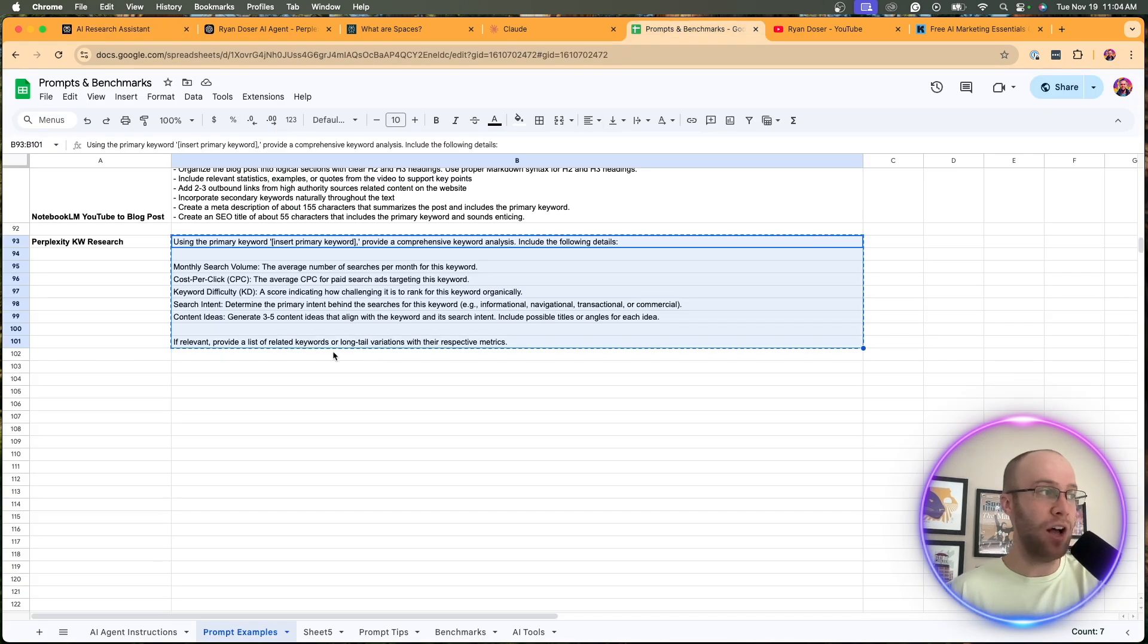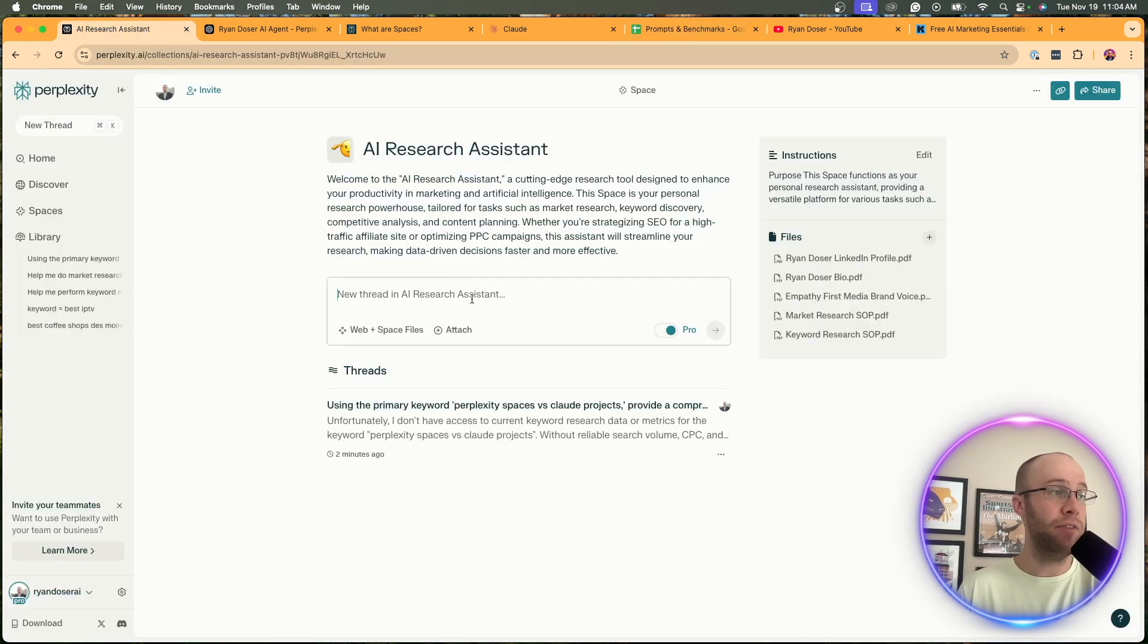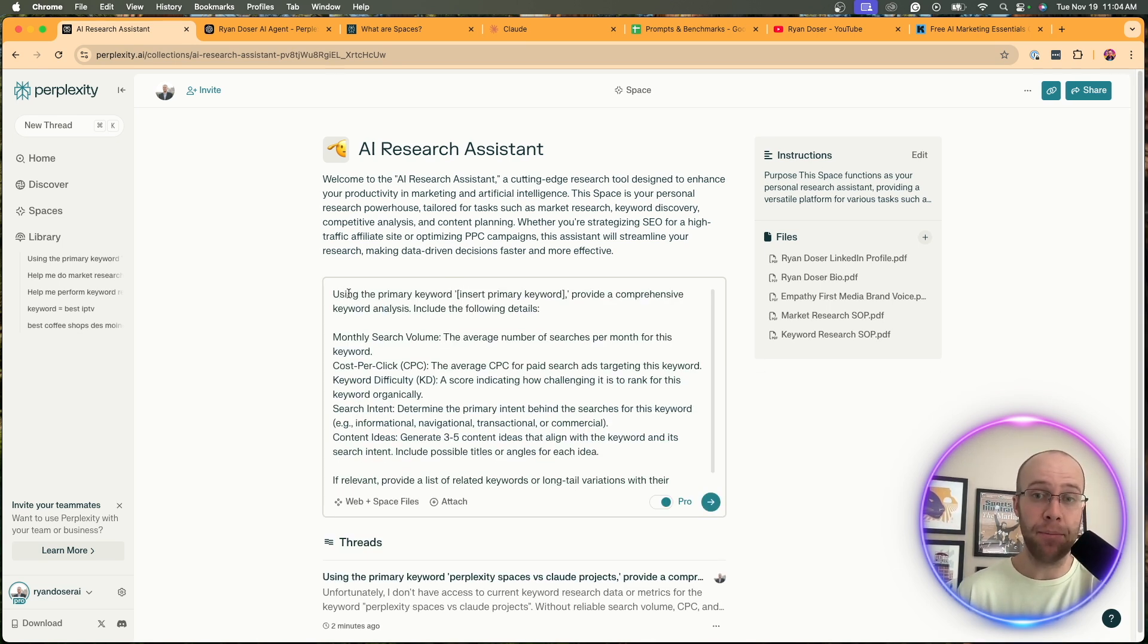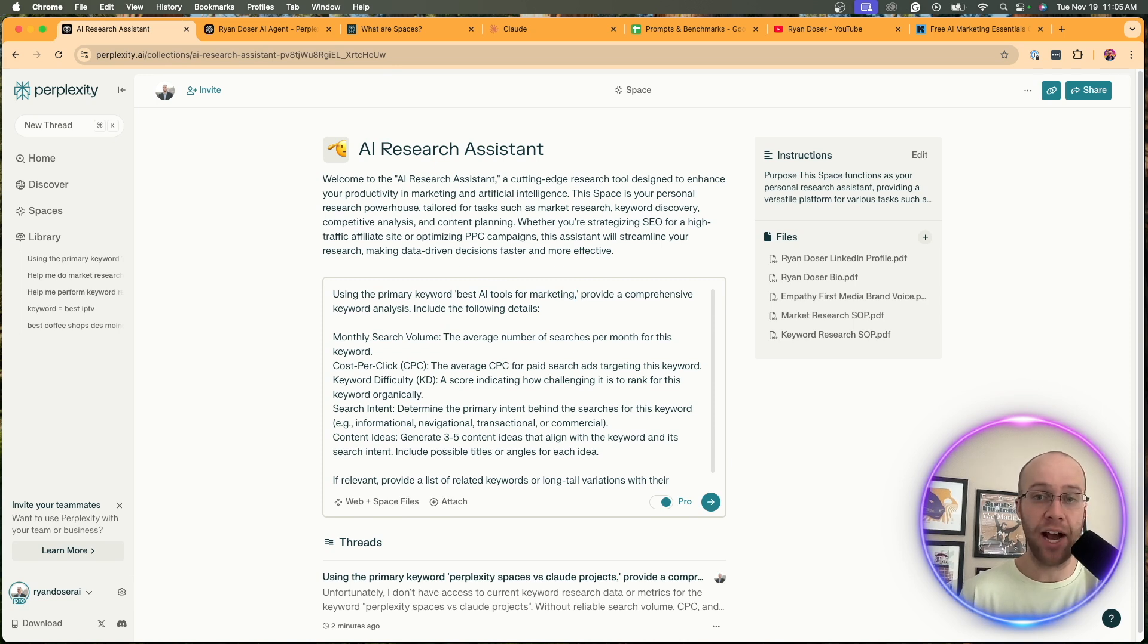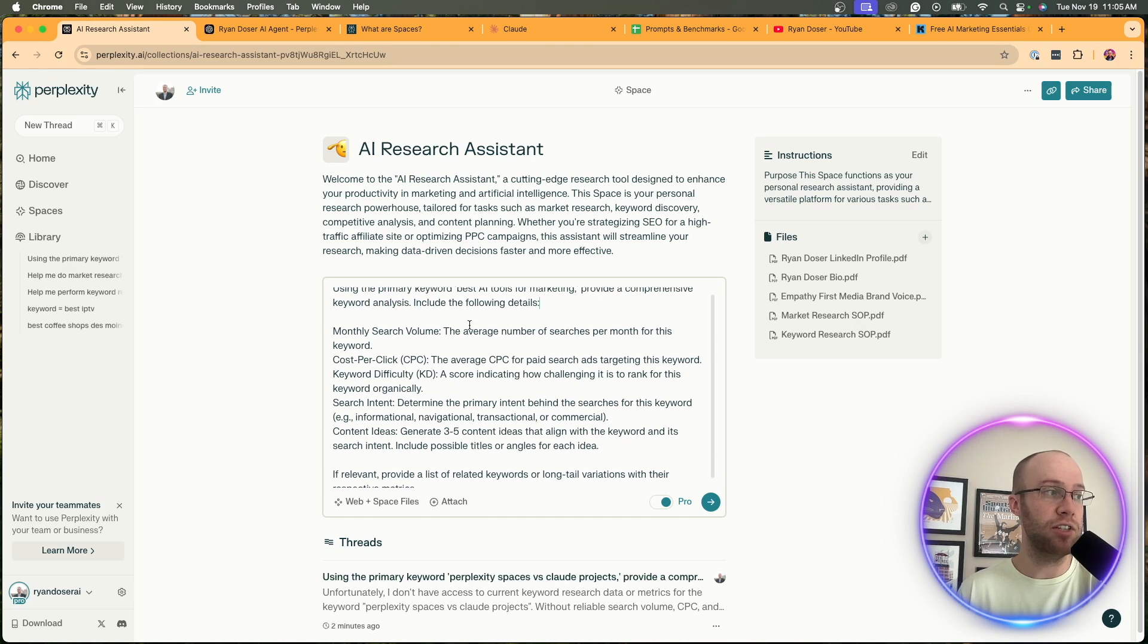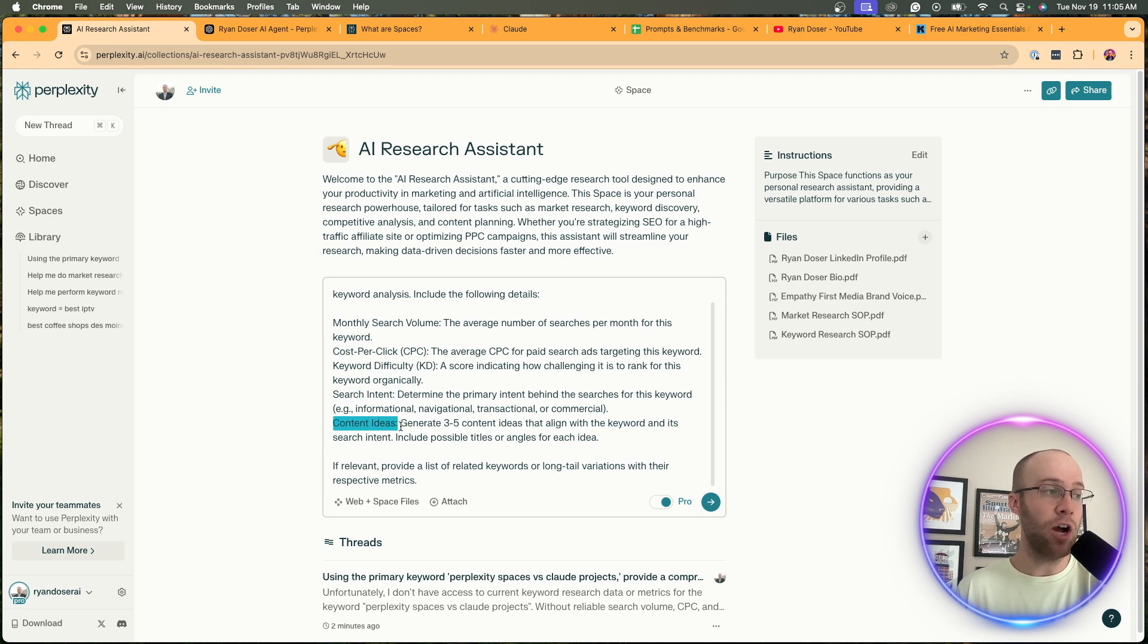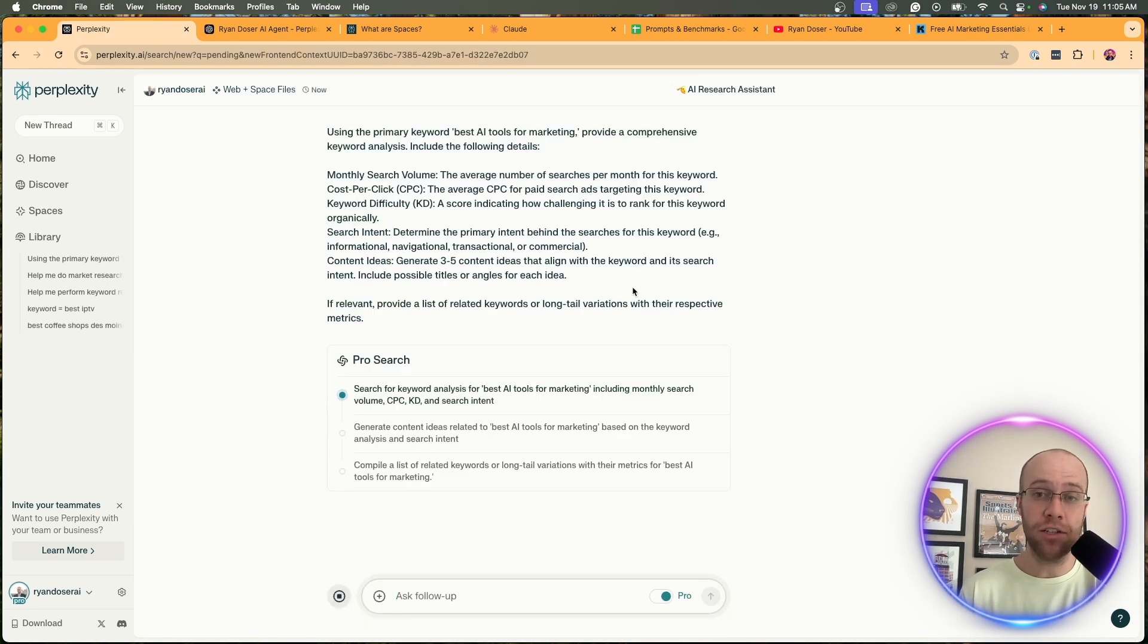What I actually did is I used ChatGPT to help me come up with an advanced keyword research prompt and I'm going to paste that in right here. I'm going to leave this prompt in the description below so you guys can copy and paste it. Here is the prompt - using the primary keyword, and I'm going to insert my keyword. In this example I'm going to do best AI tools for marketing. I want monthly search volume, cost per click, keyword difficulty, search intent, and I also want content ideas. I told it to generate three to five content ideas that align with my keyword. I'm going to click enter and skip ahead after this output is complete.